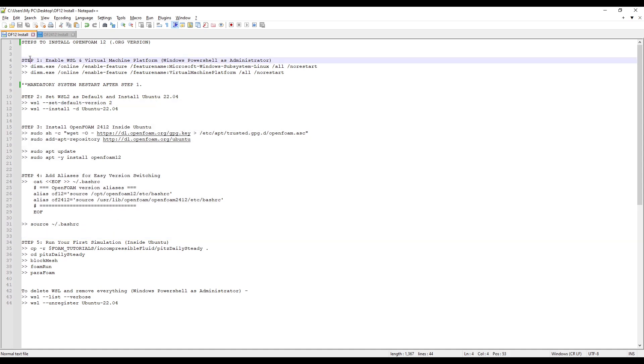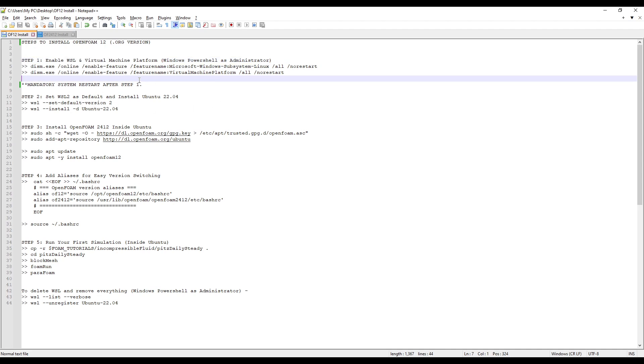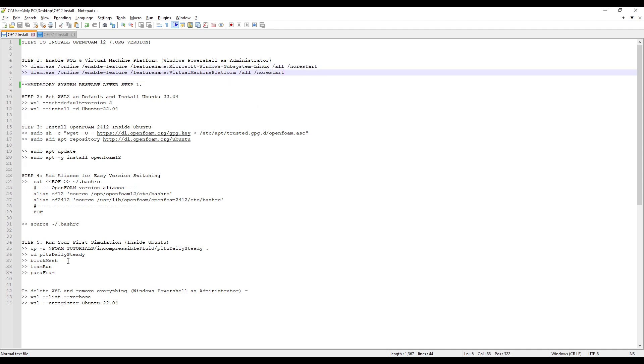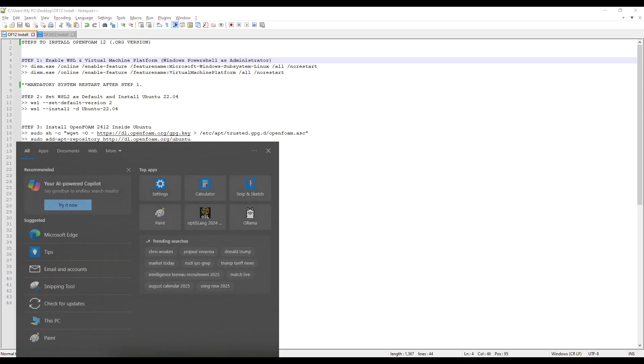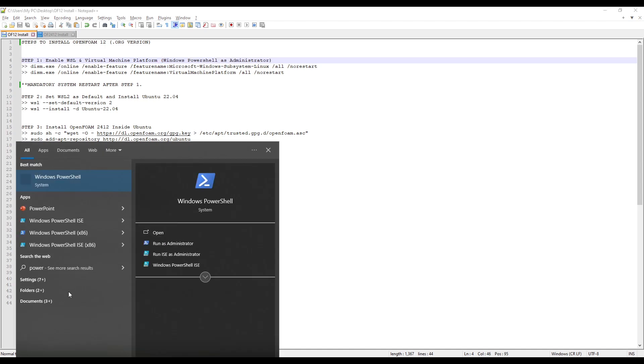Let's start with step 1. We will enable the WSL and Virtual Machine platform on our Windows. WSL is Windows Subsystem Linux. To do this, we will go to Windows PowerShell and open it as Administrator. Search for PowerShell and run as Administrator.